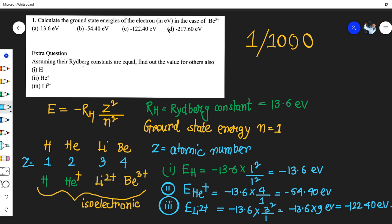So this is all about how to calculate the ground state energies of the electron in electron volts for hydrogen, helium positive, and lithium two positive. Your homework now is to calculate the ground state energy in electron volts for beryllium three positive. I have done the three examples, so please do this question and write your answers in the comment section. If you liked this video, please like it, as your support motivates me to make more videos. Work very hard — bye everyone, take care!